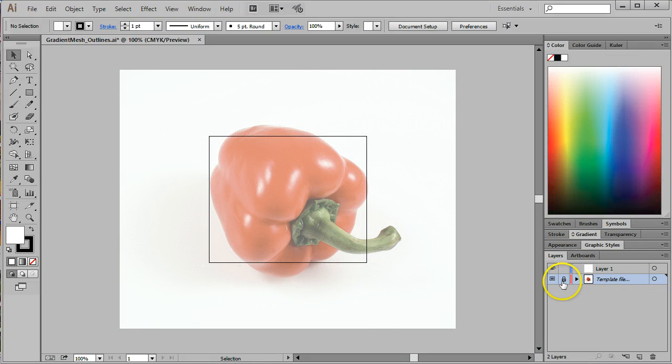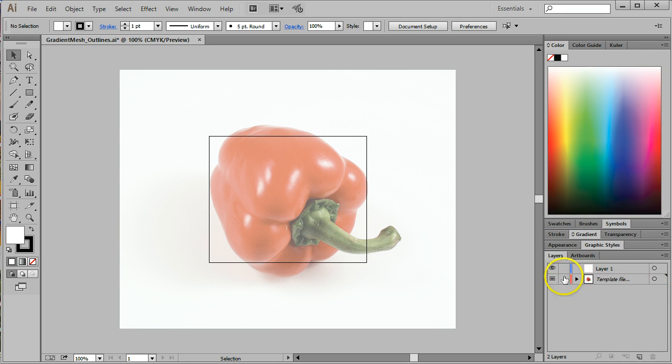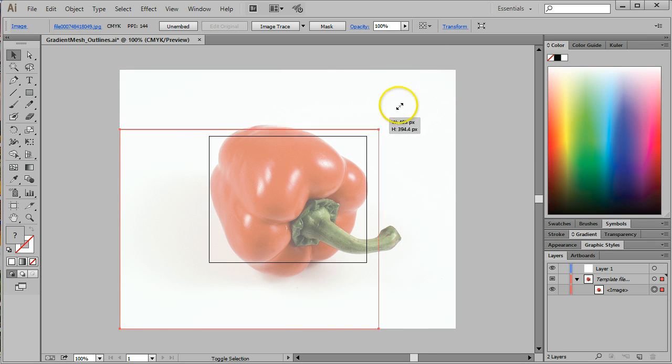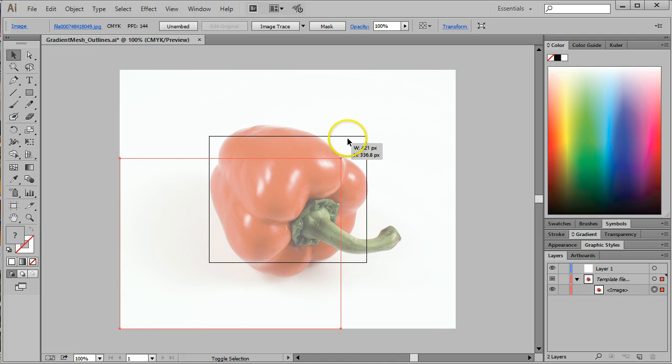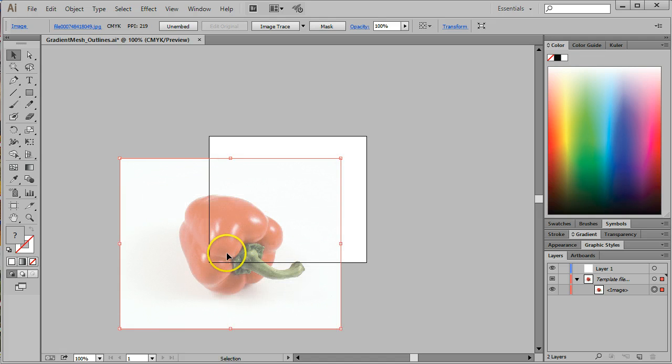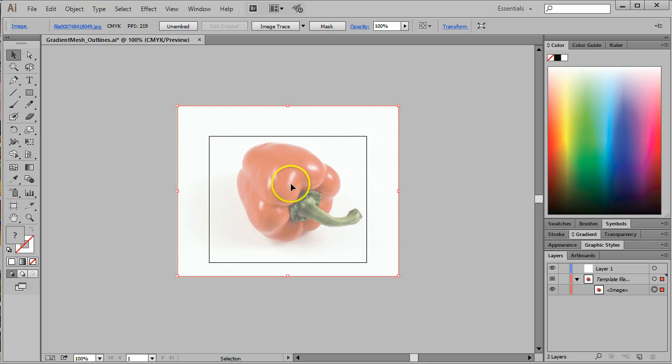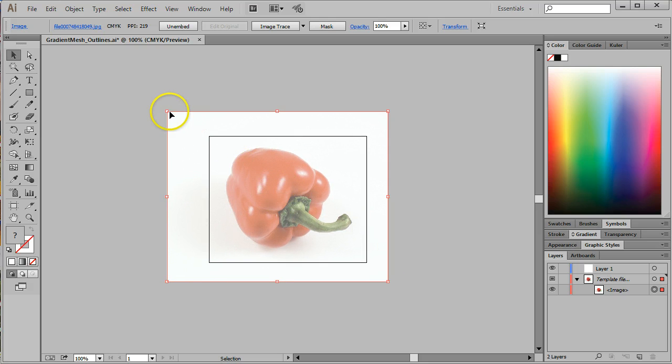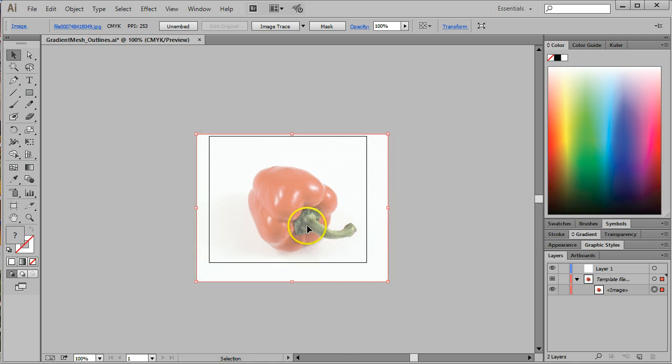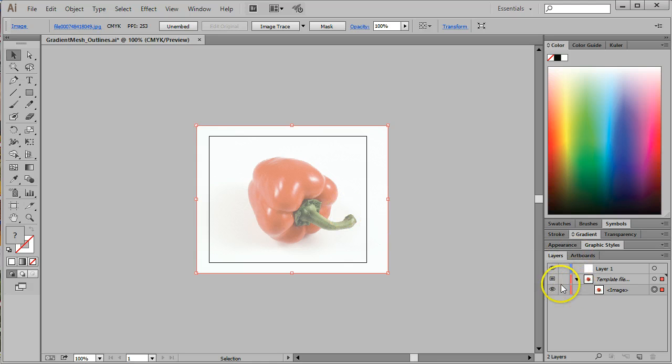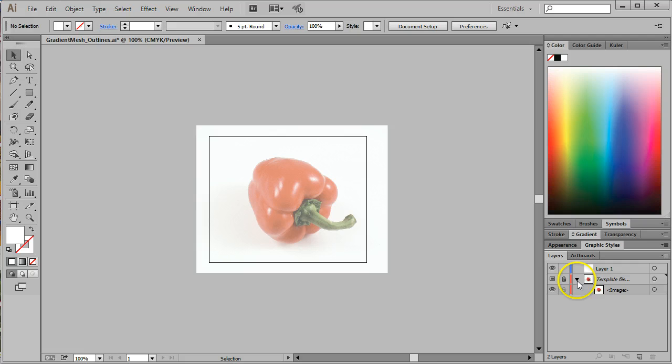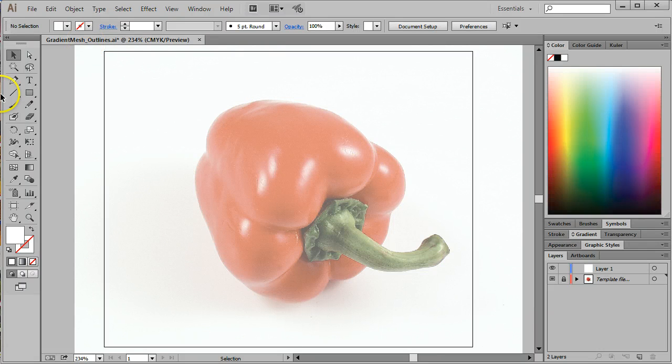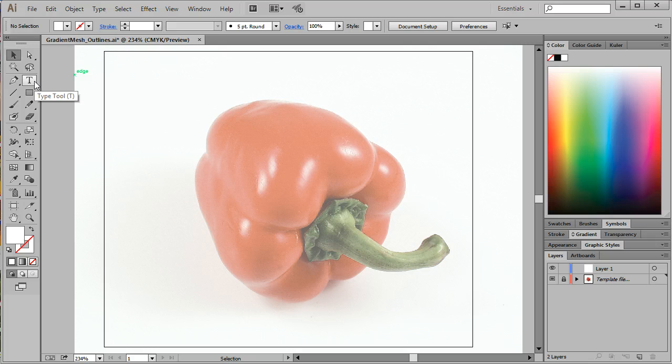Next thing I'm going to do is zoom out just a little bit using the Command key and the Minus key, or the Control key and the Minus key to zoom out. I'm going to unlock that template layer, grab my image, and reduce it down to the size of my document. I'm just going to hold the Shift key and scale that image down so that it fits right there on my artboard.